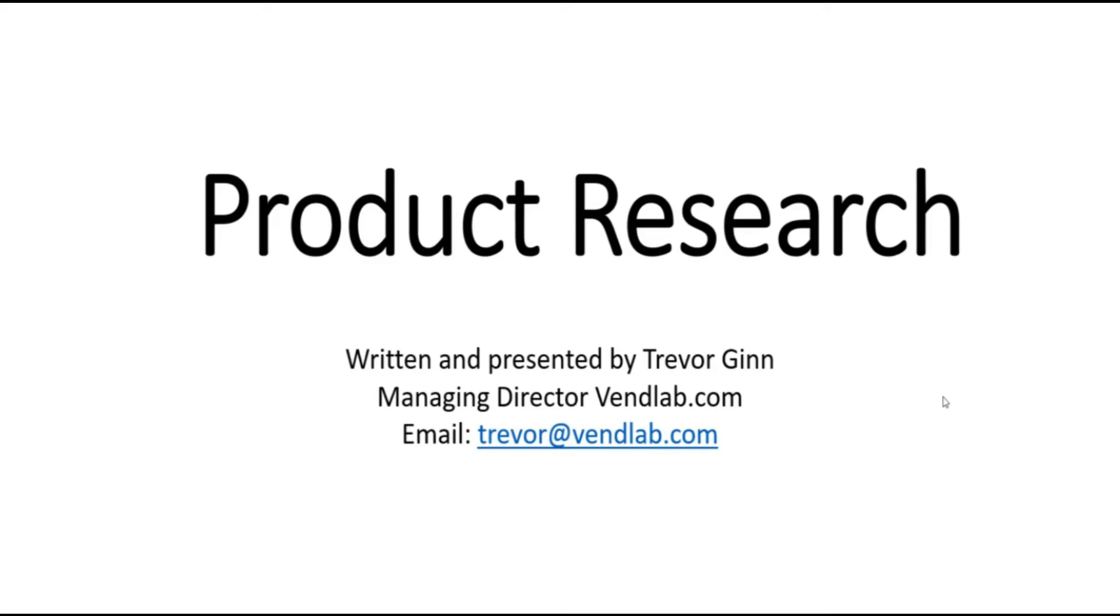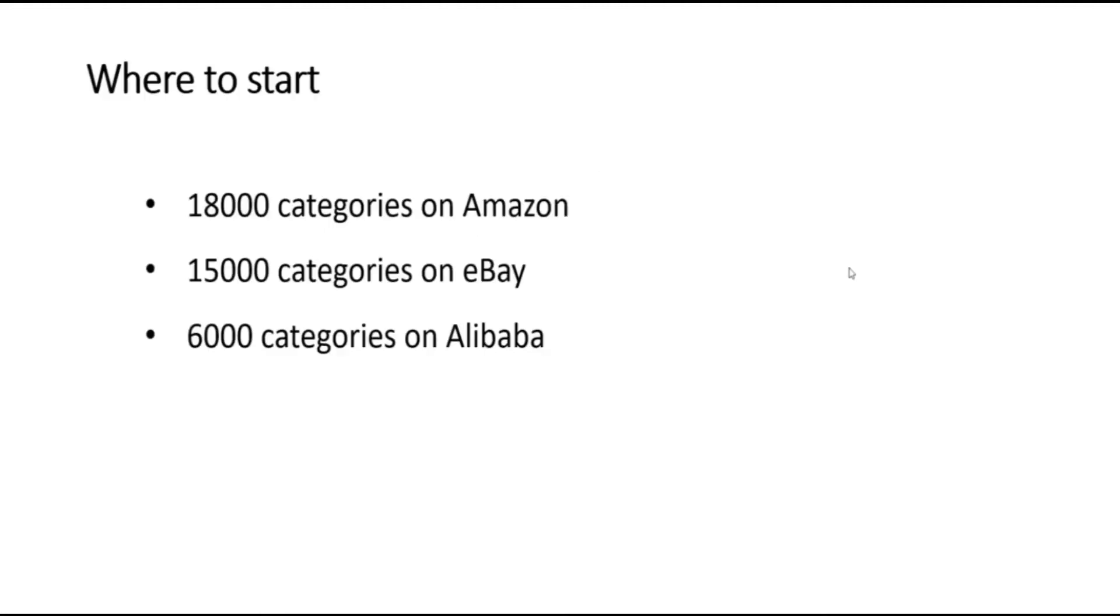In this video, we'll be looking at how to analyze and source products to sell in your online business, particularly on eBay and Amazon.